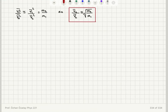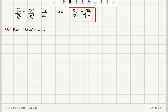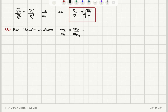Now part B is a numerical application. The first gas is helium, the second gas is argon. For the helium-argon mixture, M2 divided by M1 equals the atomic mass of argon divided by the atomic mass of helium, which is 40 grams divided by 4 grams. So this ratio is 10.